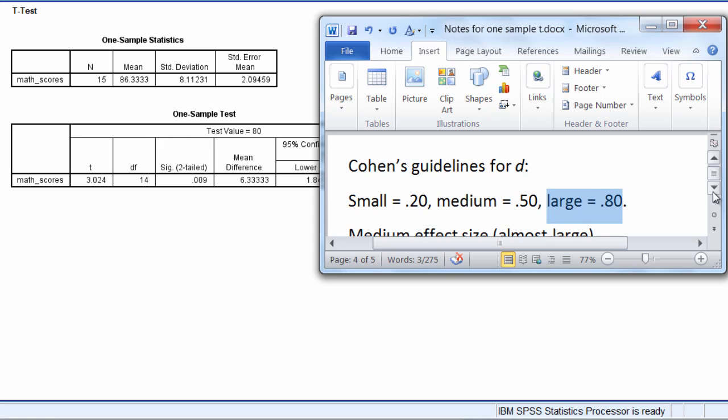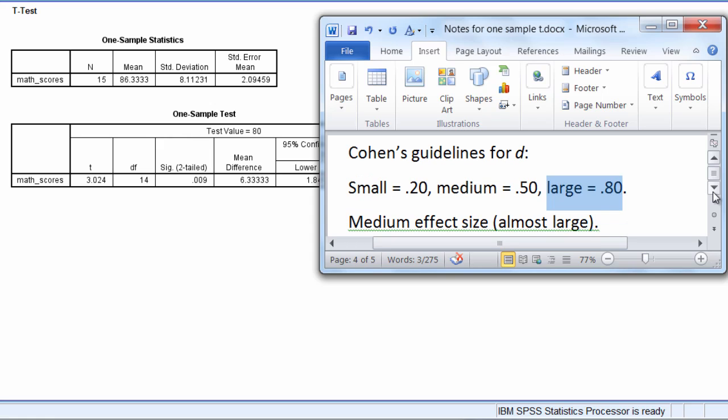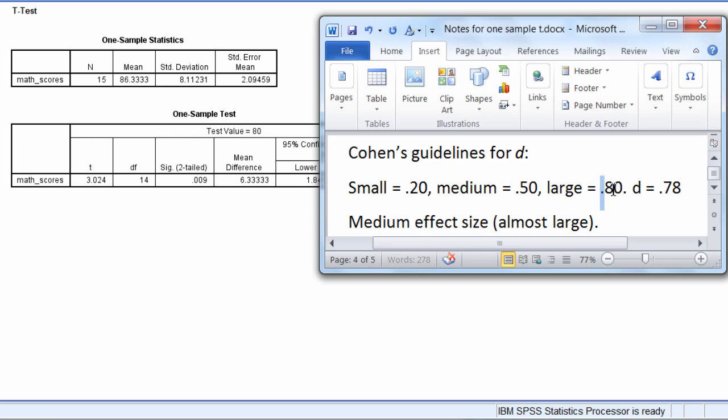So recall that we got an effect size of 0.78, right? Our d was equal to 0.78. So that's almost large, but it's not quite. If we strictly applied these guidelines, we could say that was a medium effect size. It's almost large, 0.78.